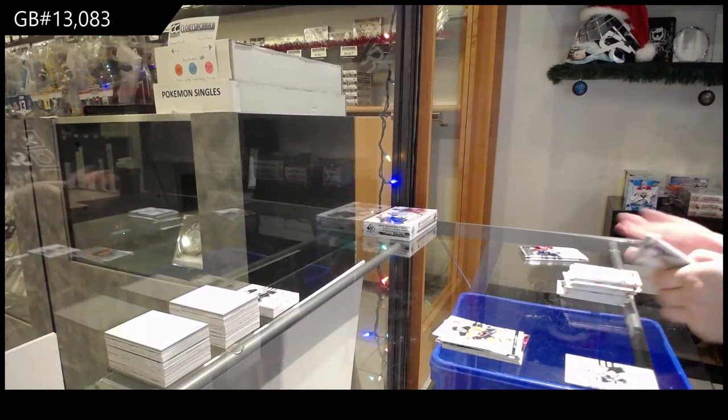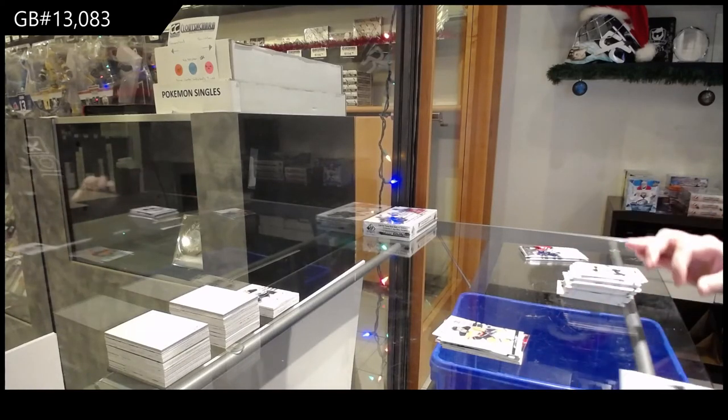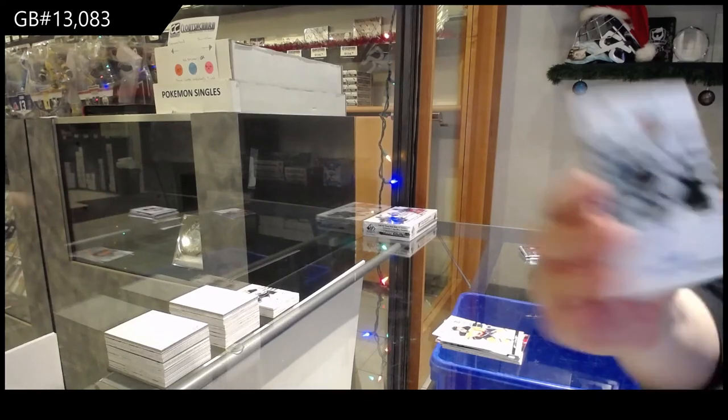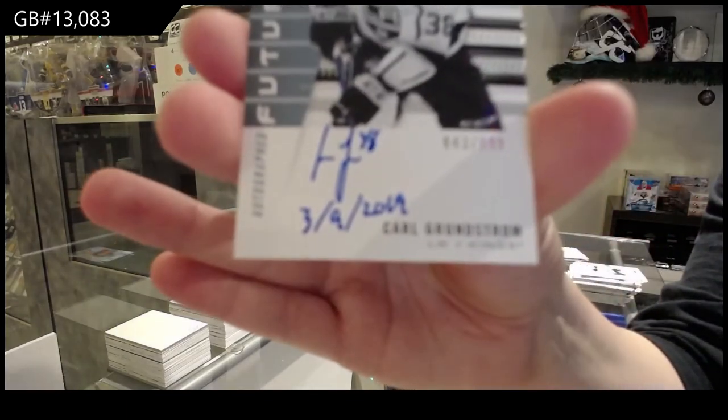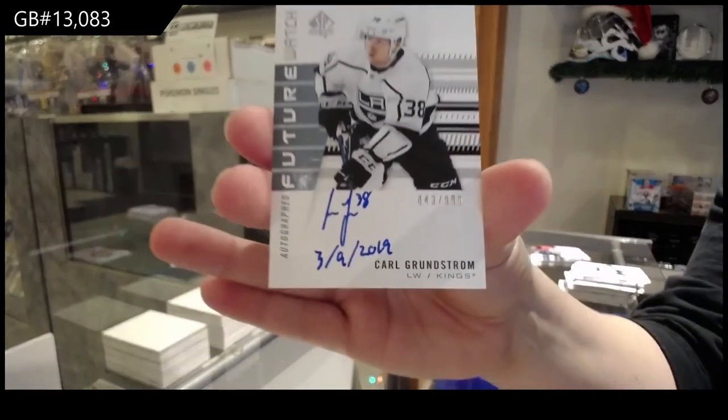Future Watch Auto Inscribed number 999 for the LA Kings, Carl Grundstrom.